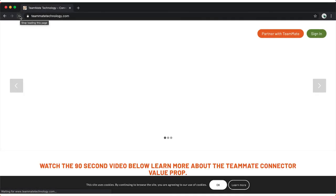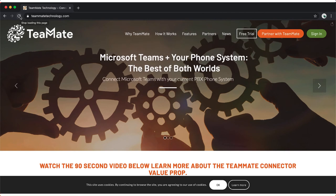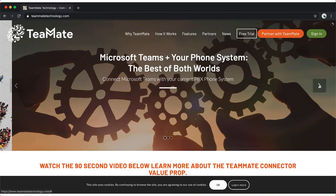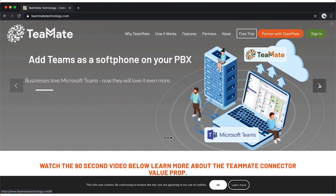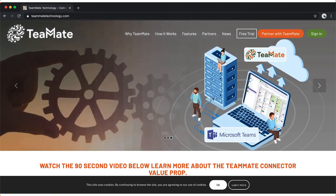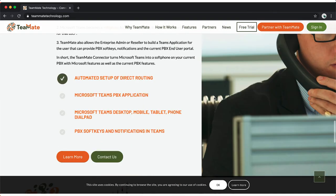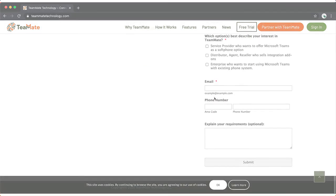The Teams Connector is powered by Teammate Technologies and is a work in progress — they will be adding more functionality in the future. The Microsoft API is constantly evolving, so there are possible changes ahead. Be aware that there may be some setup changes or additional steps required in the future.